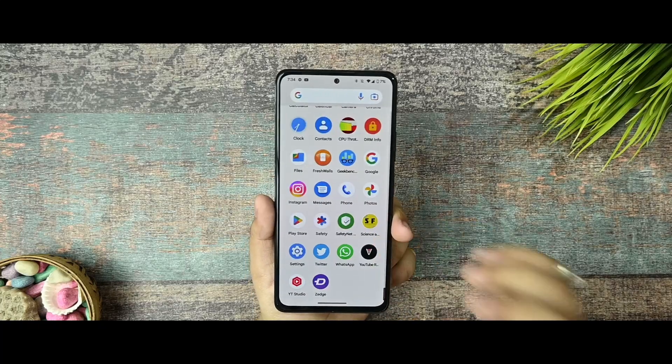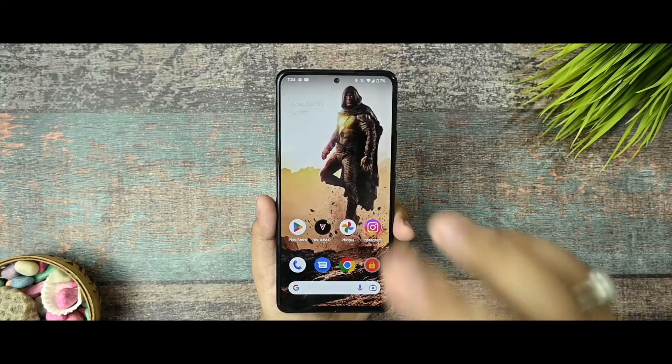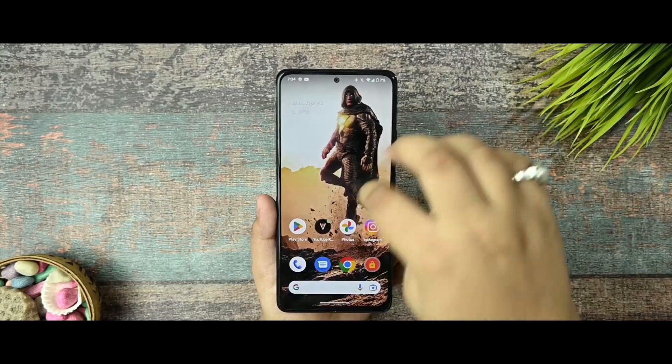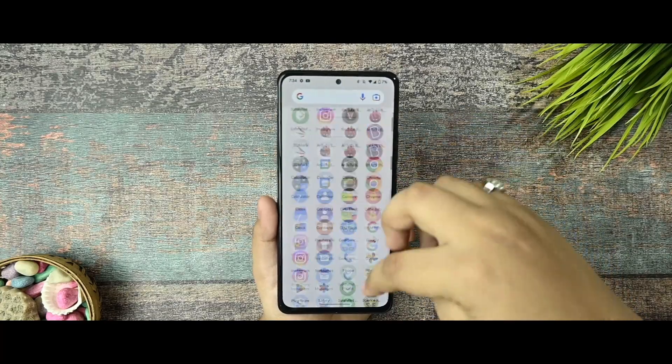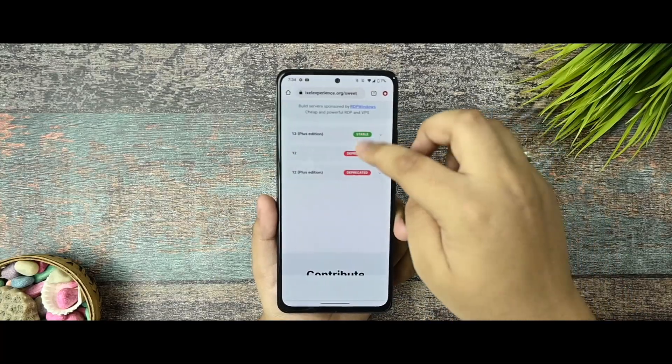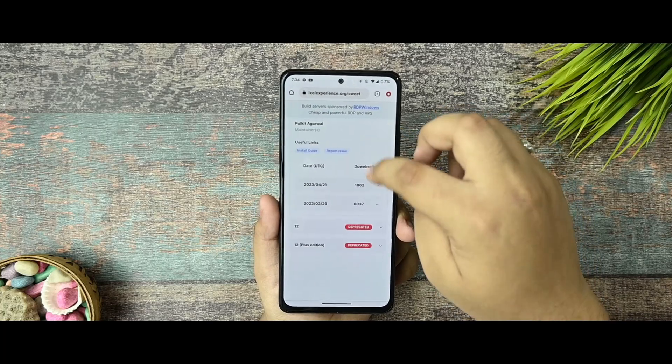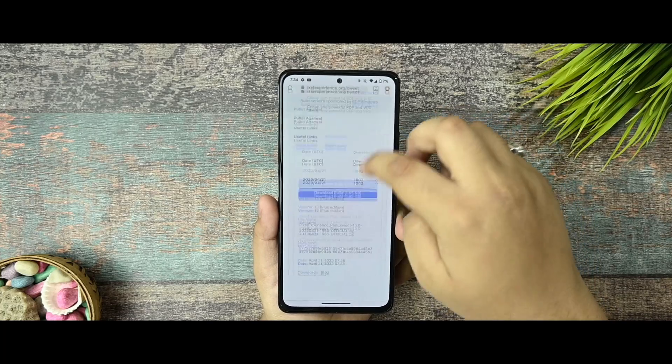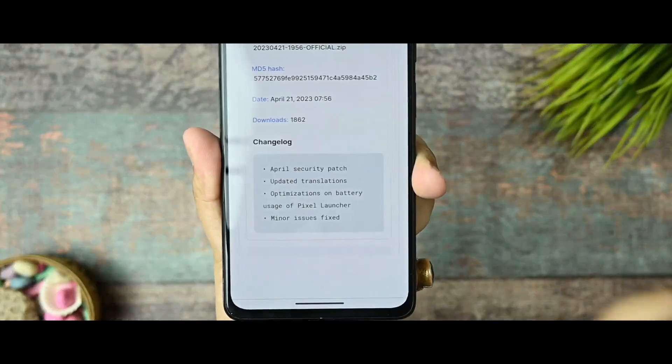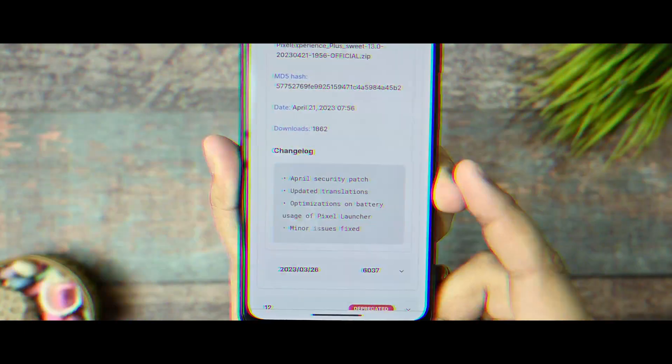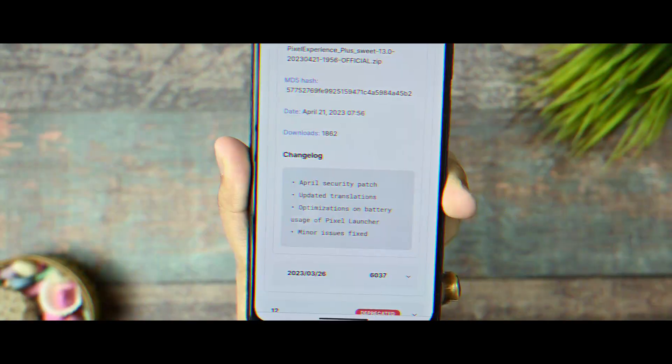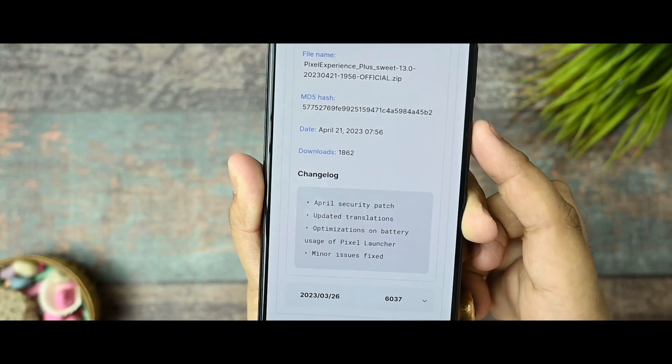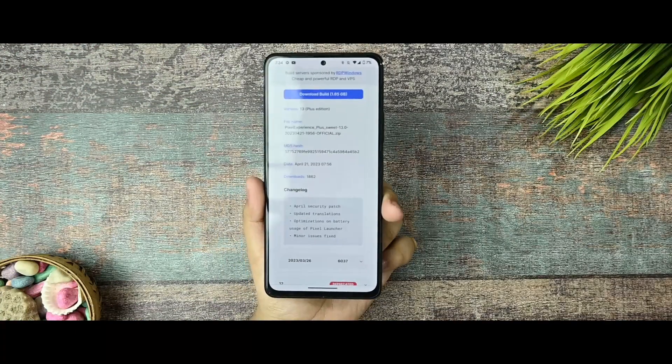Now talking about the stability and all the things, I have been using it for 2 days and I must say that stability has increased so far. And if you talk about the change logs of the device, this is the latest update. You can see that April security patch has been added, updated translation apps, and I already talked about optimization on battery usage of Pixel Launcher. Minor issues have been fixed so far.